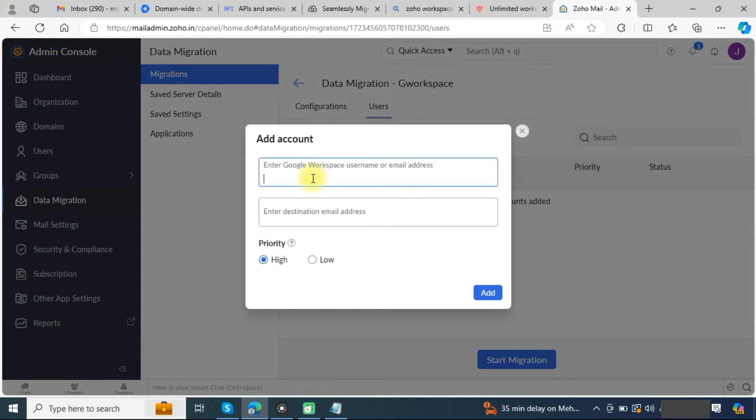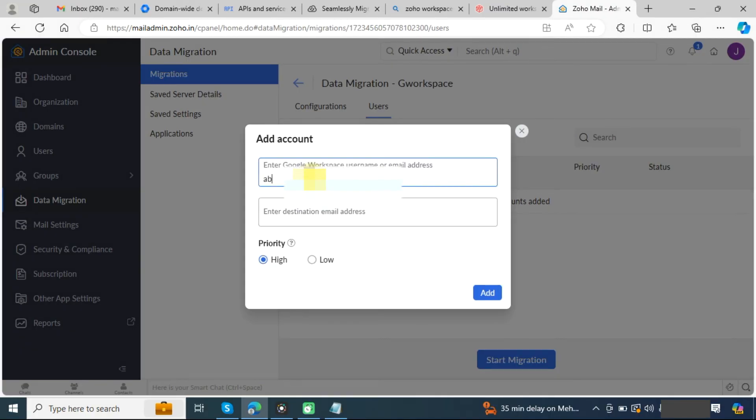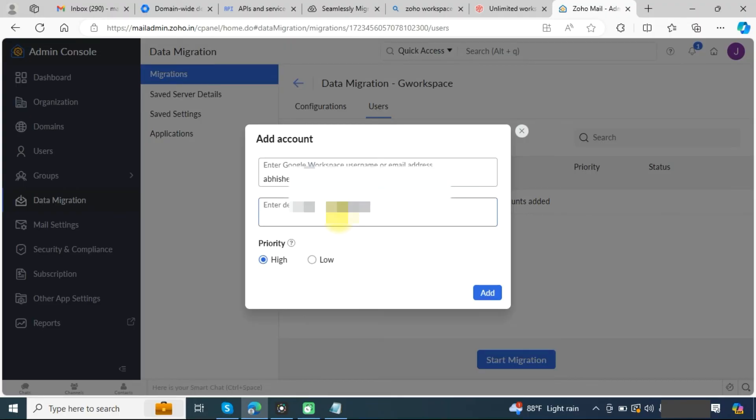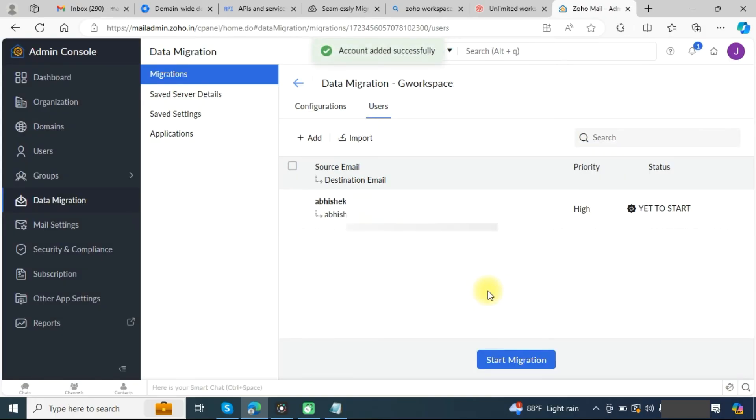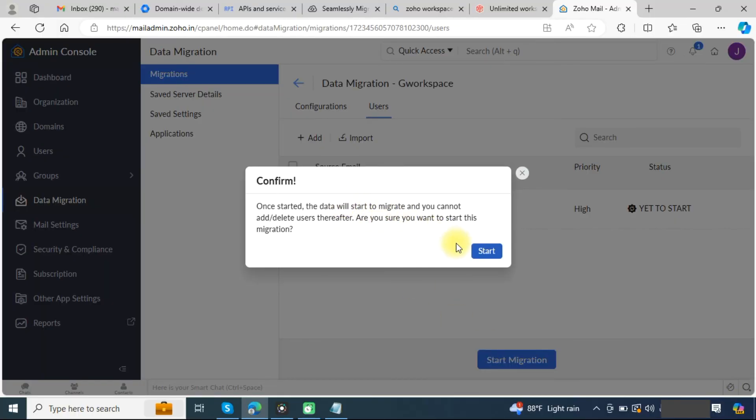Here you need to provide your source email address of the Google Workspace. In the destination, provide your Zoho Workspace email address. Once done, click on the add button. Now we have added one user. Now we will click on start migration.